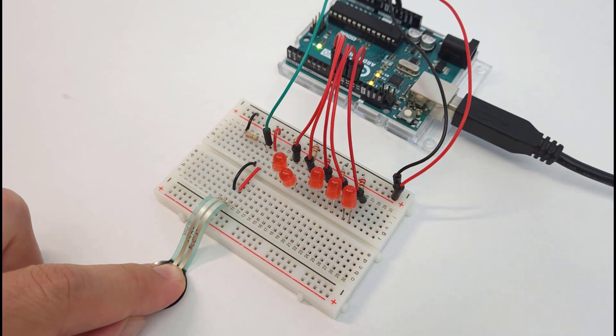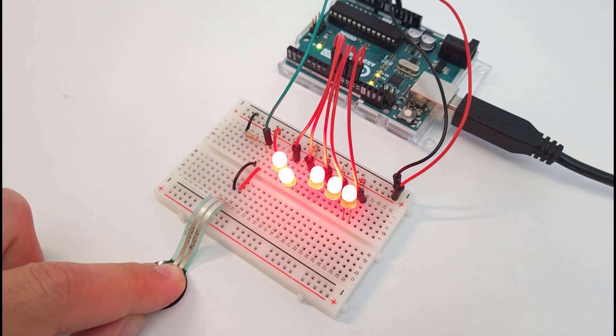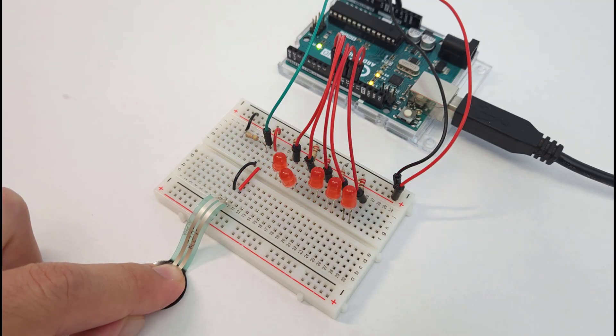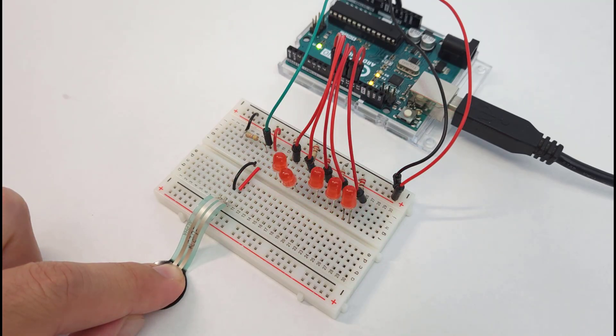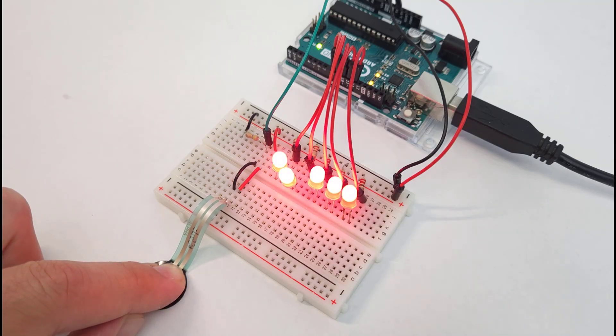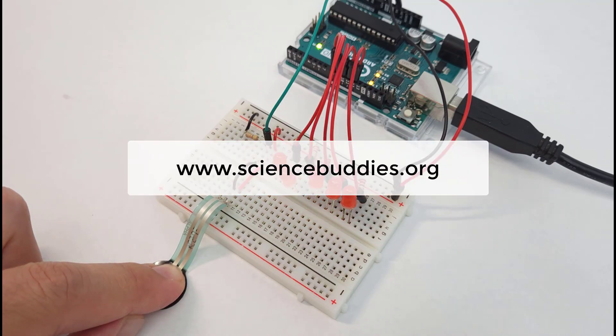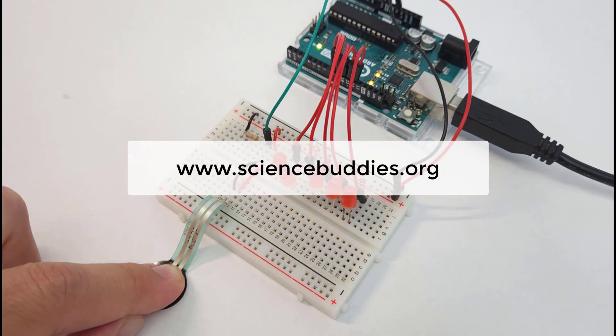We hope you found this video useful. For many other Arduino tutorials and cool science projects you can do with an Arduino, check out the rest of our YouTube channel and our website www.sciencebuddies.org